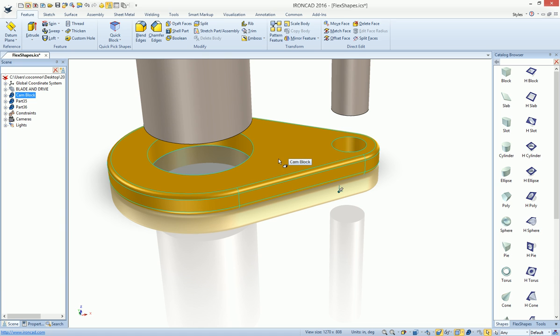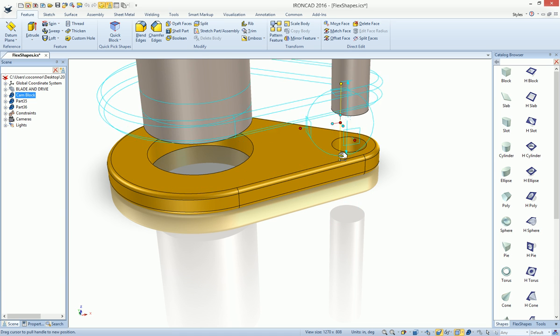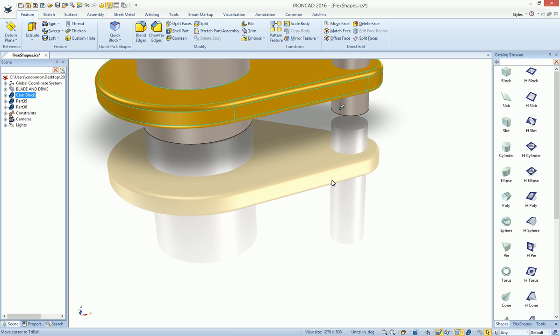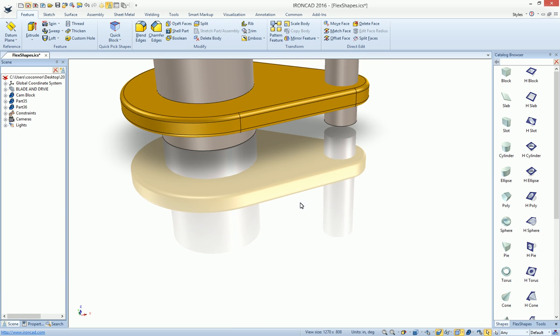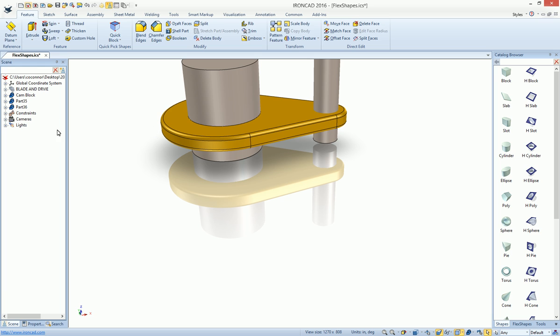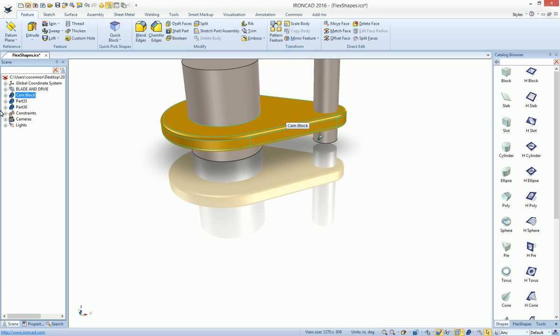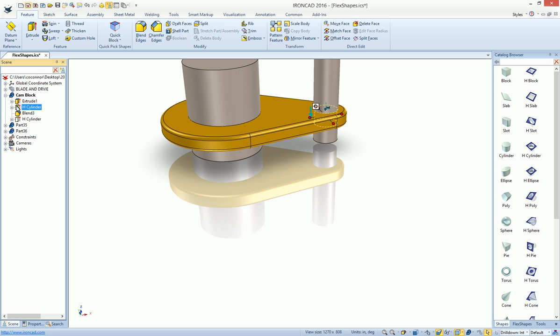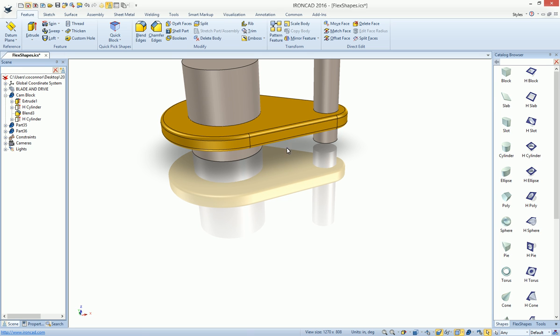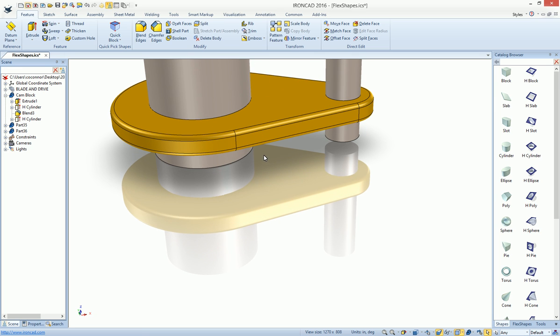Then you can essentially just use the tri-ball at the part level to slide this up onto your shape. Again, if you missed anything on there, for example, I might have not snapped correctly on that hole, I can select my hole in the browser and again re-snap and you can see now I have a hard edge.